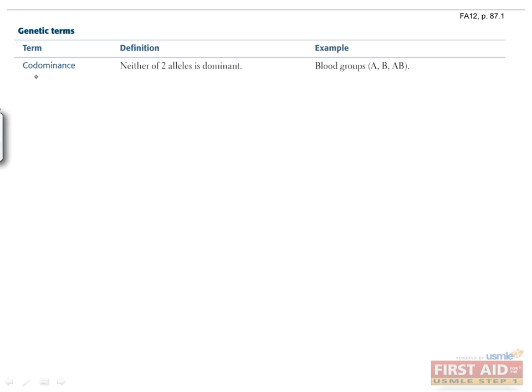Codominance occurs when neither of the two alleles are dominant. An example would be blood types. This means that in patients who are heterozygous or have one of each type of allele, A and B, each allele has an effect.